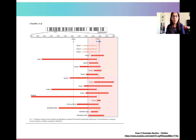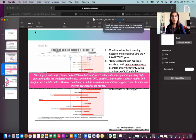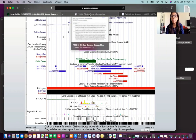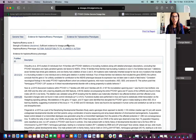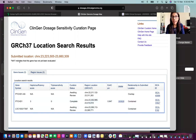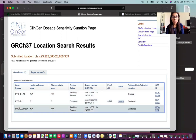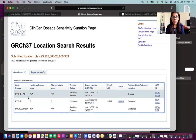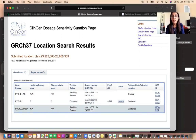Next, we go back to the ClinGen dosage sensitivity curation page and submit our location using the coordinates. We are redirected to a page showing 3 genes present within the region, which is important to evaluate for section 3A. However, only one is a protein coding gene; one is an anti-sense gene and one is a predicted gene, which is why they were not visible in the RefSeq curated track of the UCSC browser.